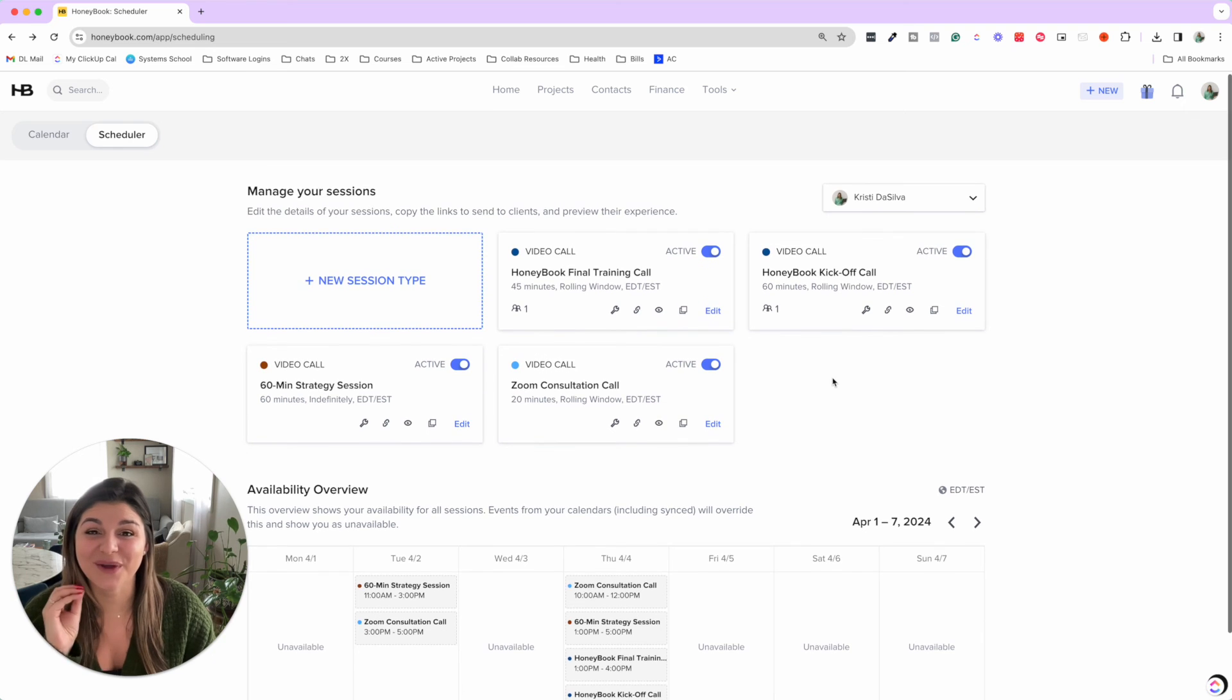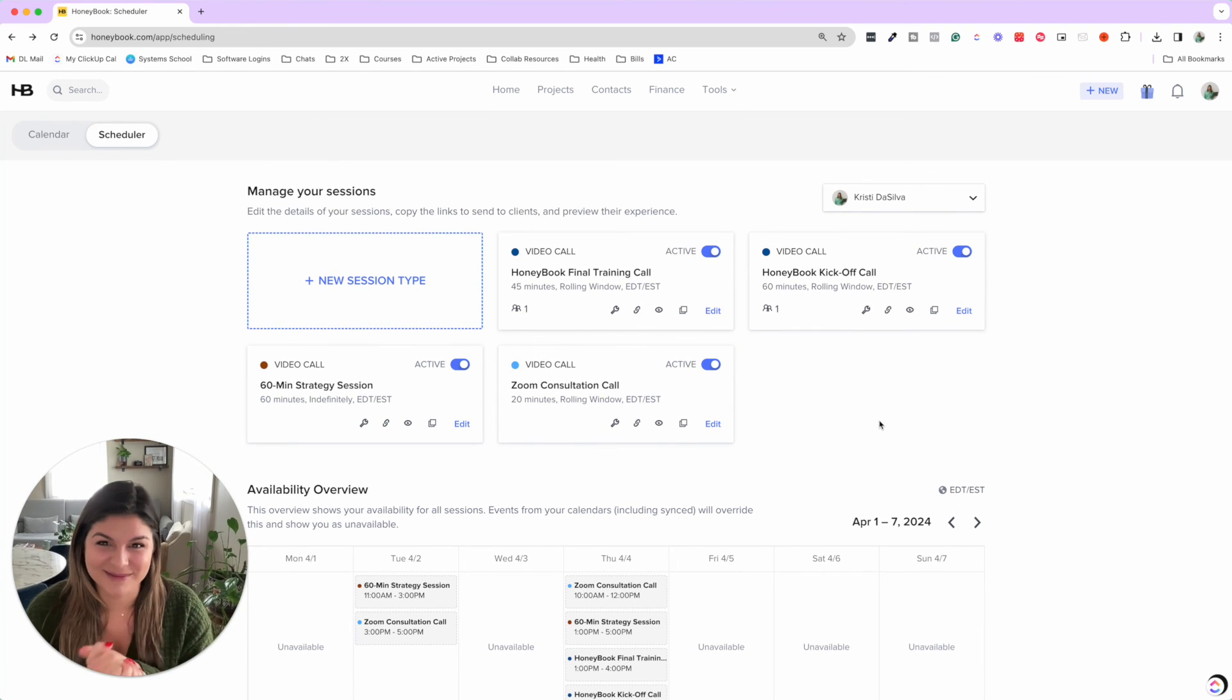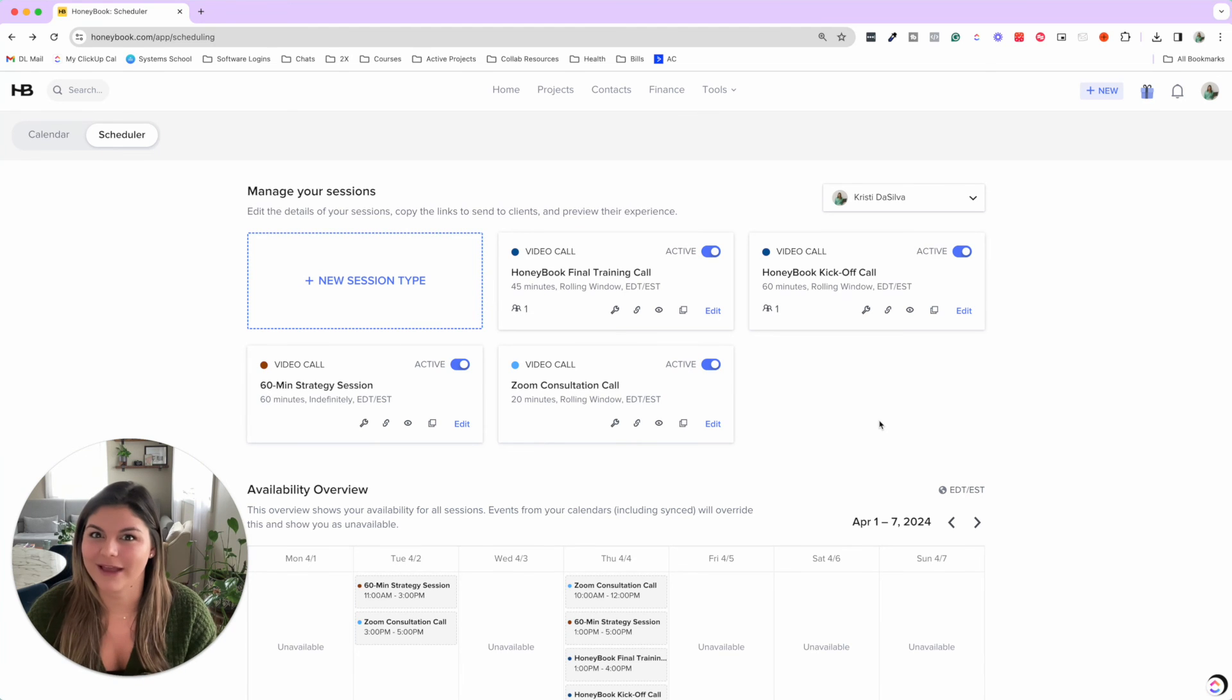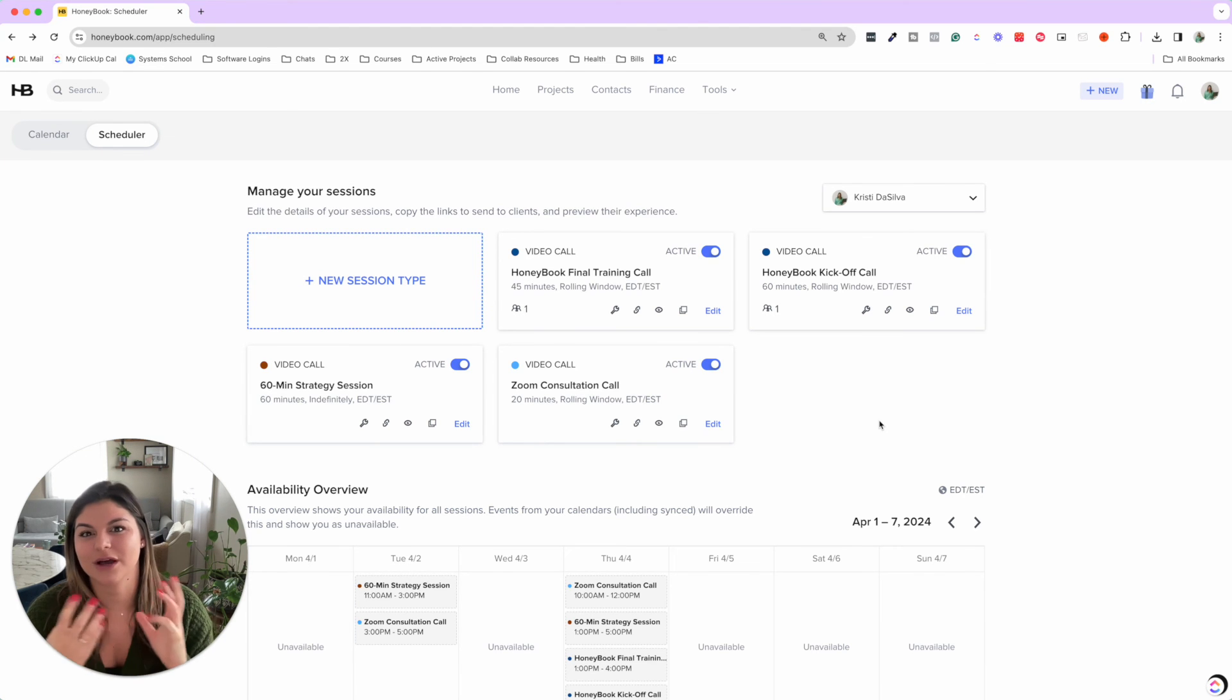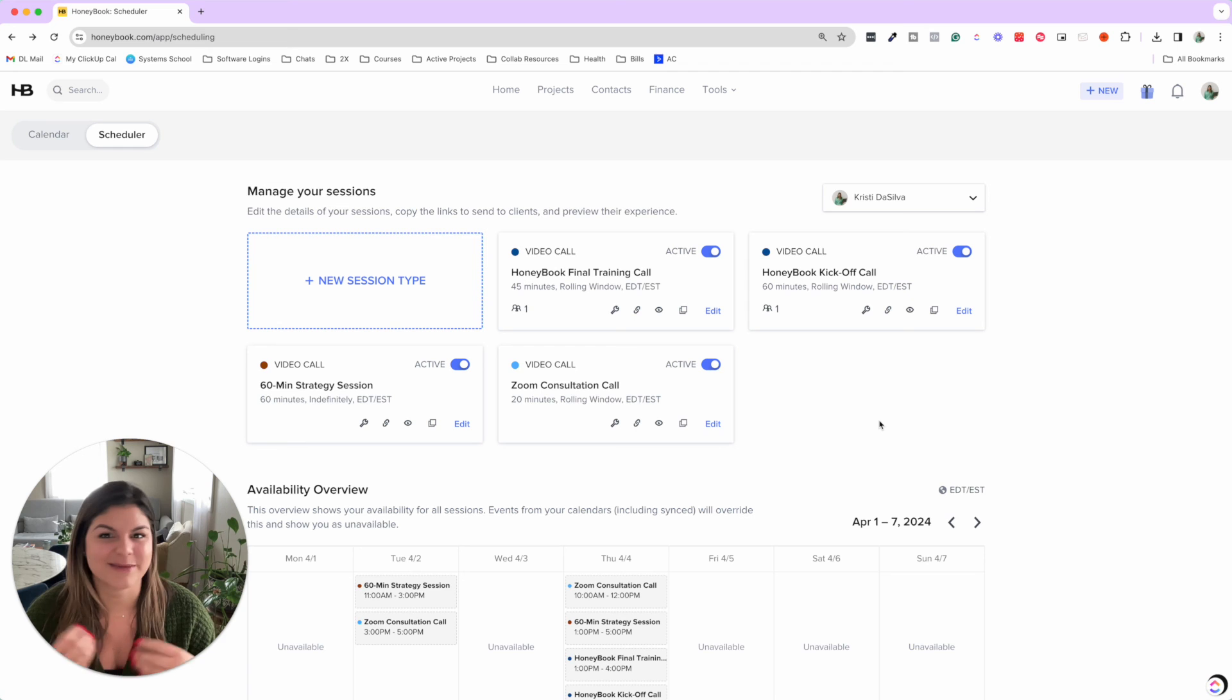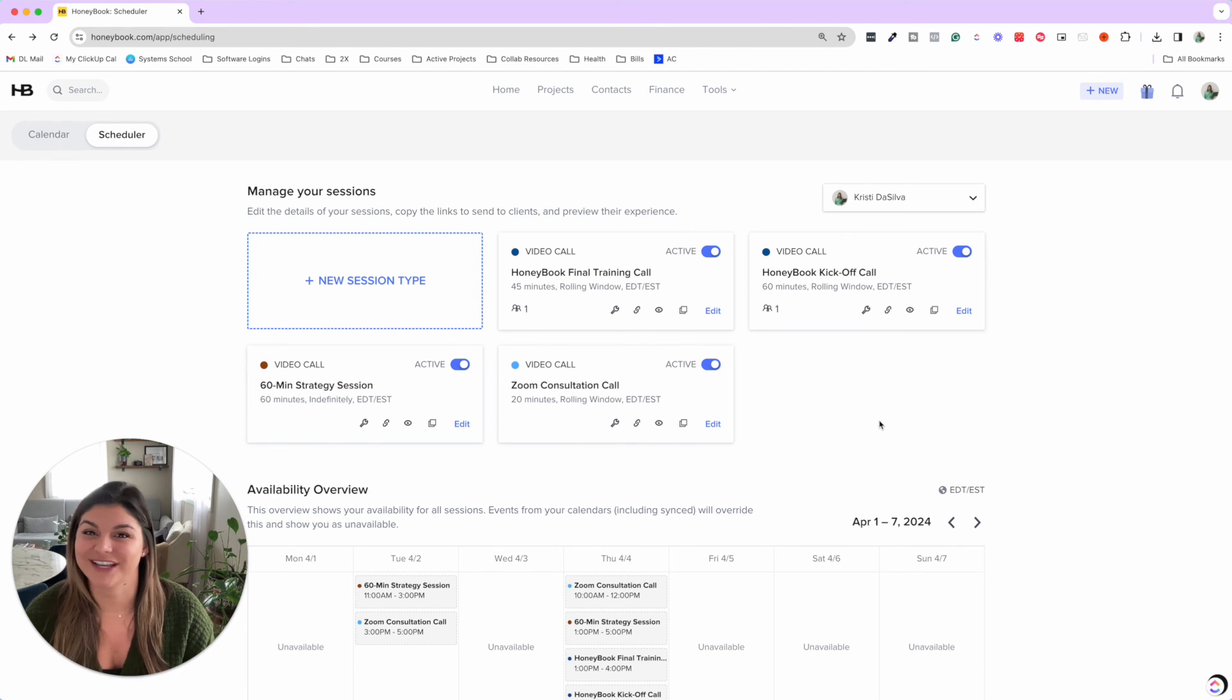So that is it when it comes to HoneyBook team features. HoneyBook really has changed the game by allowing you to collaborate with your team in your account, with your clients, keeping everyone in the loop. So I hope this was helpful for you, whether you have a team or you are looking to grow your team in the future.